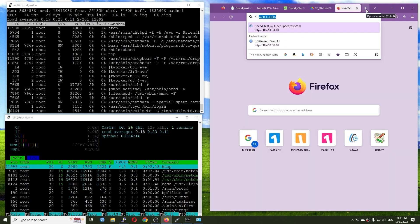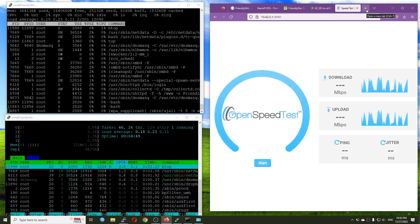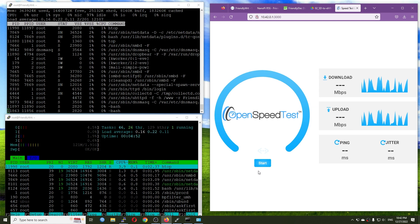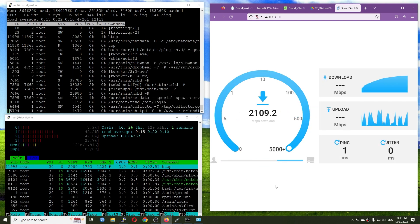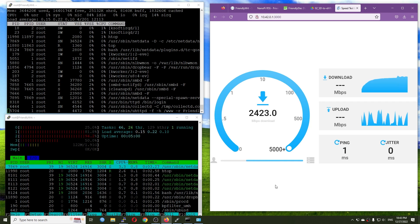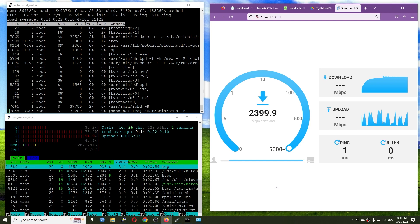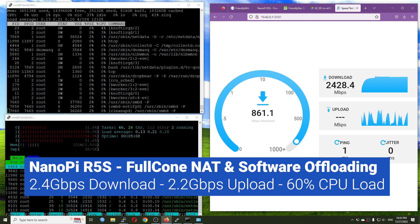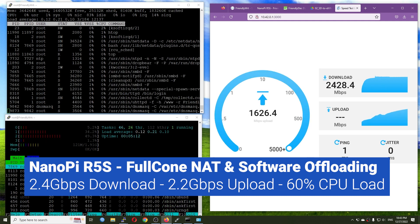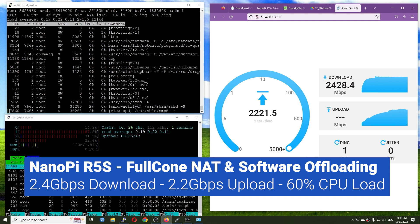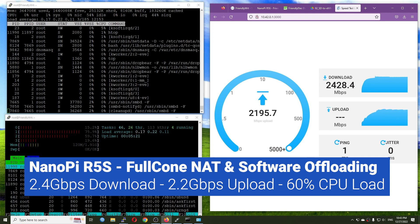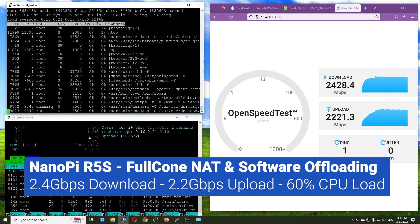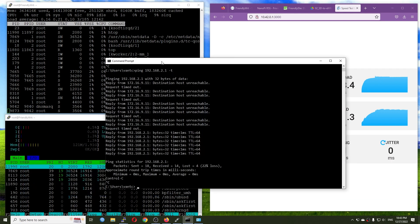So now let me go to 10.42.0.1 port 3000 to check out the throughput. Let's go. Very good, we are running. We are having 2400 Mbps for download, and we are also having around 2300 Mbps for upload as well, with the CPU at 47% idle and the load is also on 4 cores of the CPU. So how about iperf3? Let's check it out.